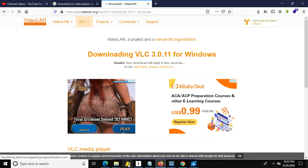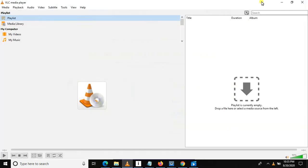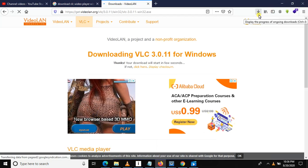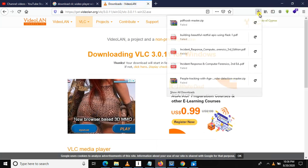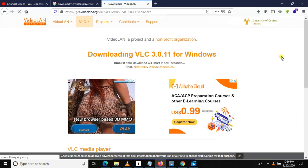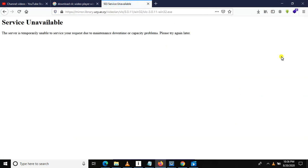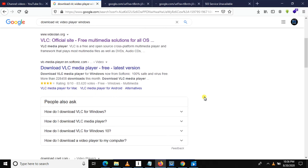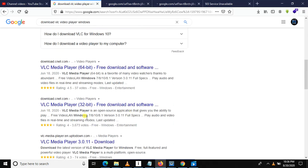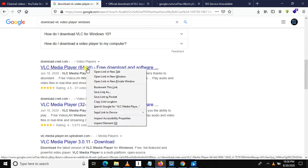I've already downloaded and installed VLC, so I'll just open it. For your case, after the download completes, you will need to install it by double-clicking. You can see the site shows 'service unavailable,' but no worries — you can choose another link. There are different links from which you can download VLC.